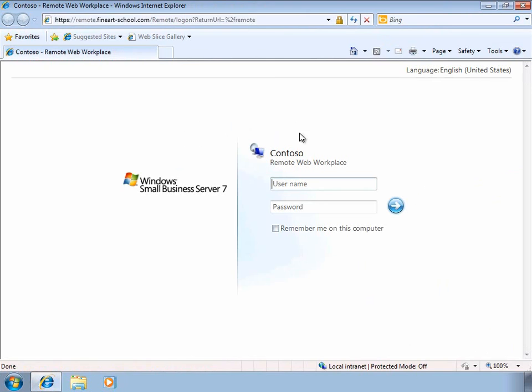Let's open a web browser and connect to the Remote Web Access Portal. From here, we can apply our user credentials to sign in to the portal. I'm going to sign in as the Network Administrator so that we can see all of the options.